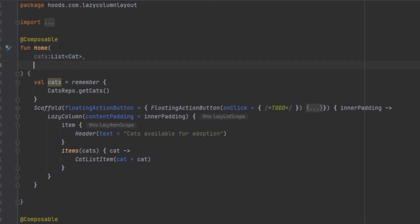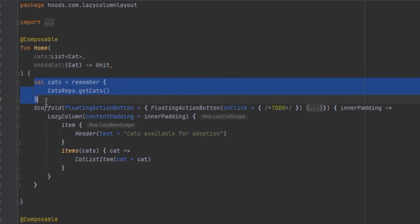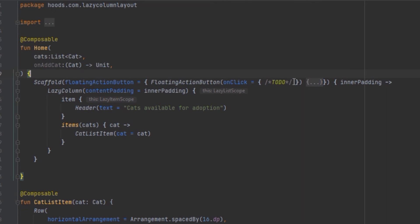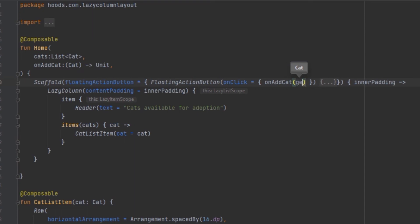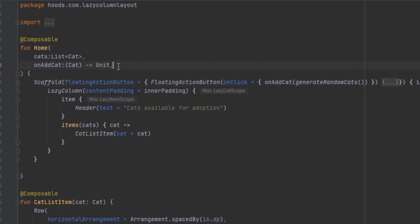We create the cuts state variable and inside the onClick we pass the onAdd event. Since we're building a demo, we use generateRandomCat to generate a random cat and pass it into the add function. We also have to pass in the onRemove parameter.